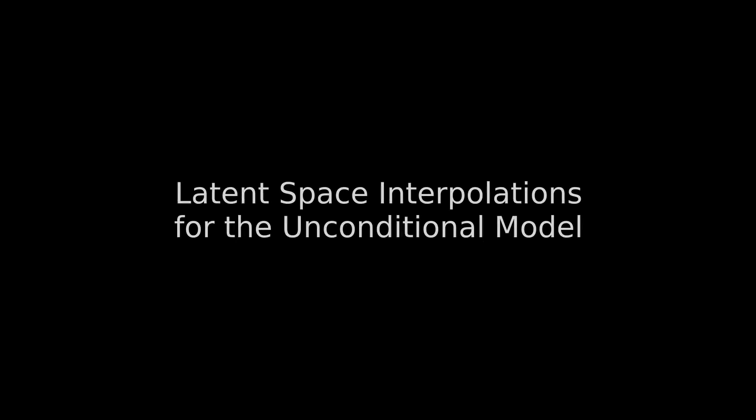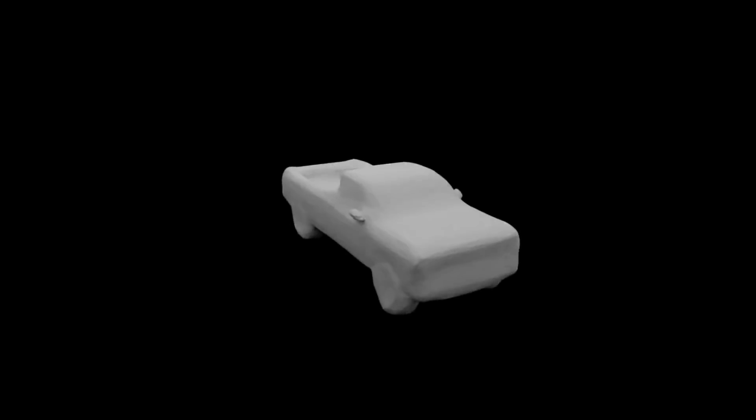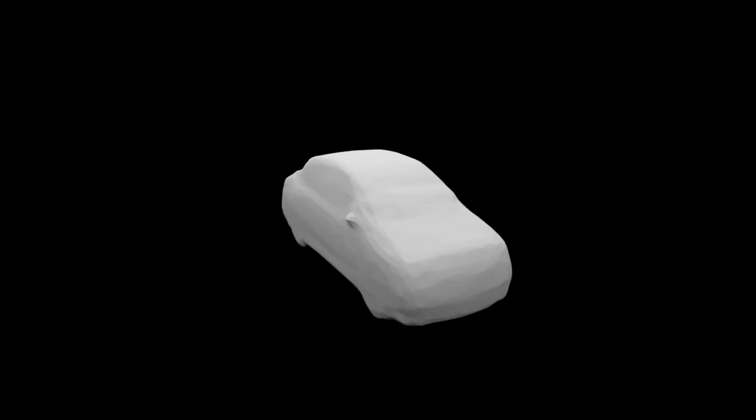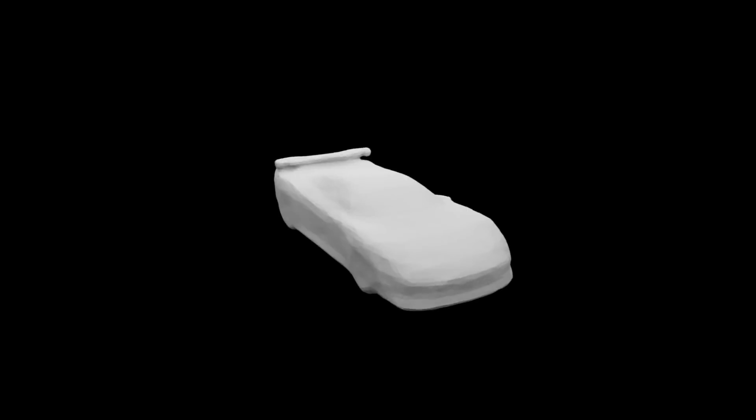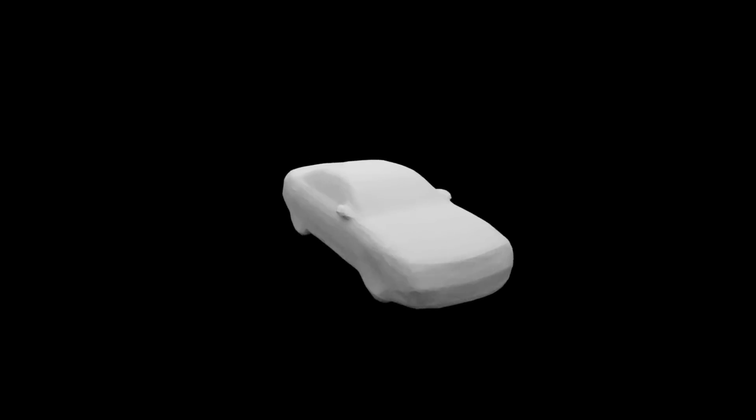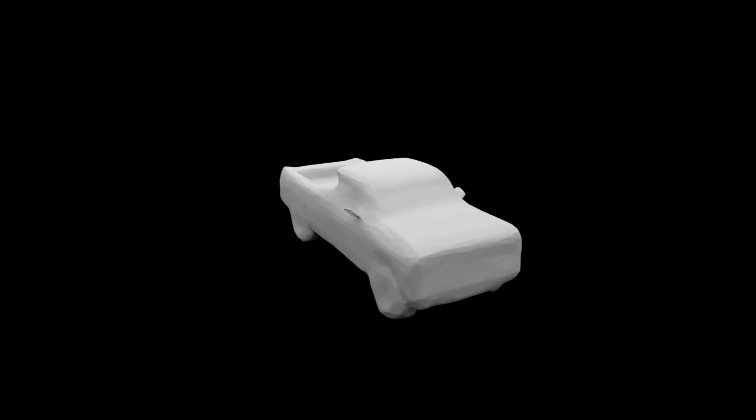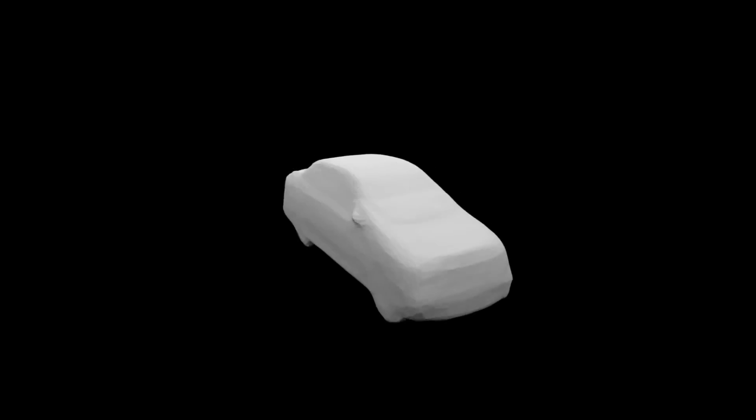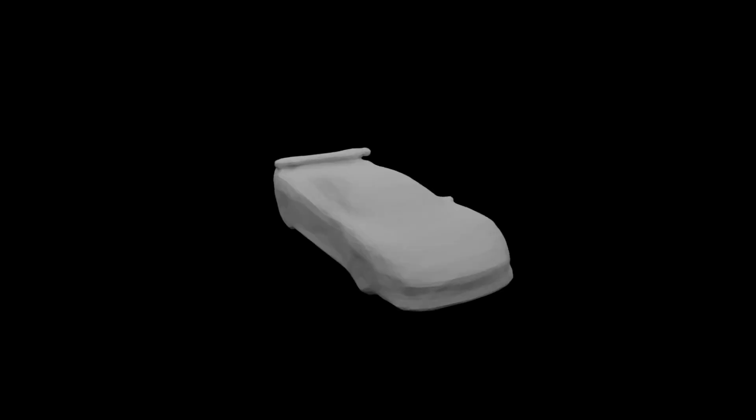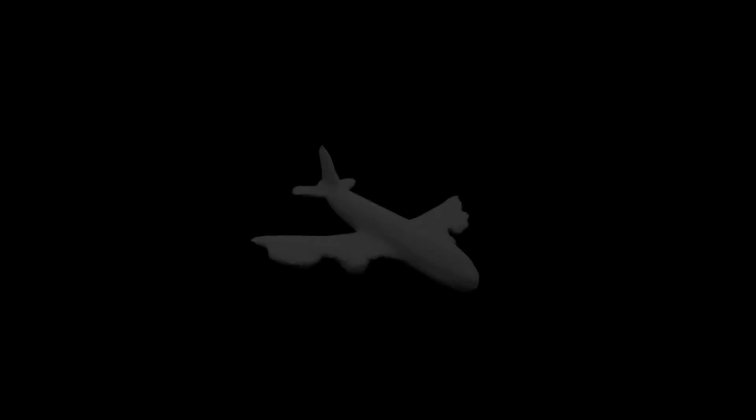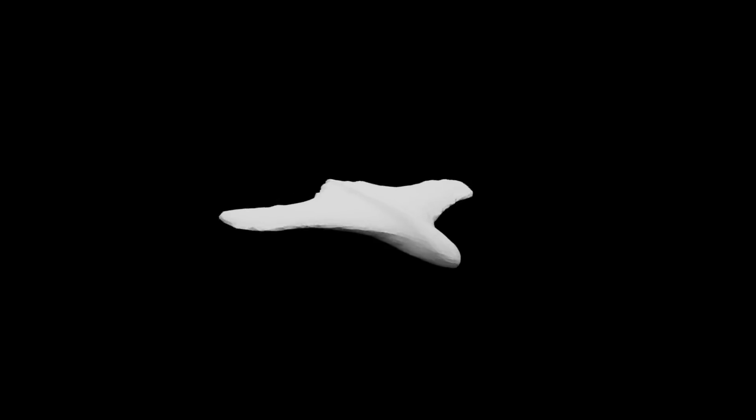Our method can also be used in the context of latent variable models. In this example, we trained a variational autoencoder to obtain a generative model of 3D shapes. Here, we show 3D decodings when linearly traversing the latent space for different object classes.